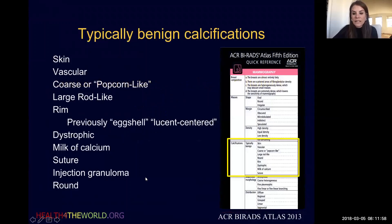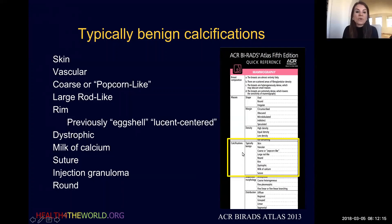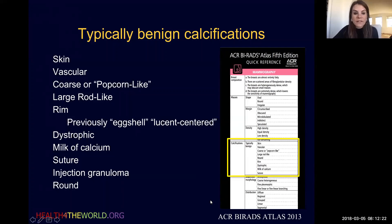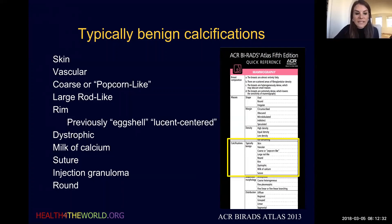BI-RADS gives us a great chart for all our findings on mammography, and we're going to focus today on the calcifications part of this chart. This comes directly from the BI-RADS manual, and we're going to start by reviewing the list of what we call typically benign calcifications. These are calcifications that do not require biopsy. We want to know these types of calcifications well because we don't want our patients to undergo unnecessary biopsies.